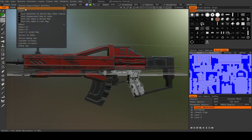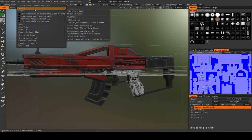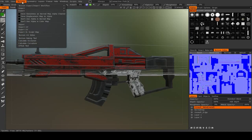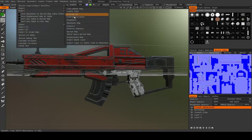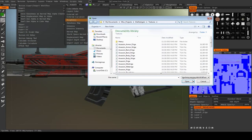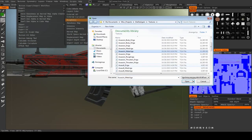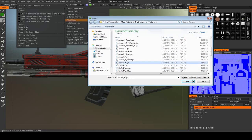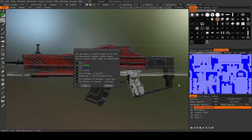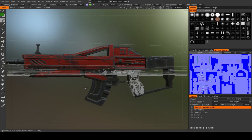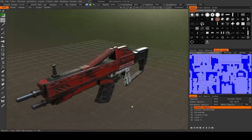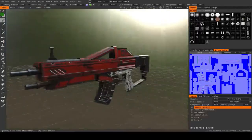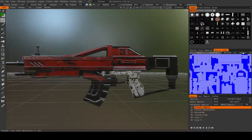There we go, imported the metalness. And now, lastly, I have to import my roughness. And there we go.